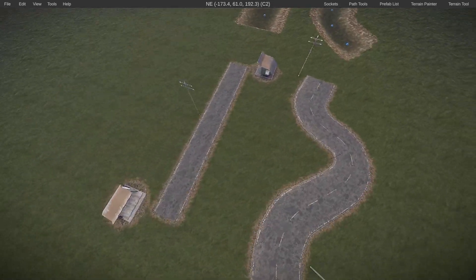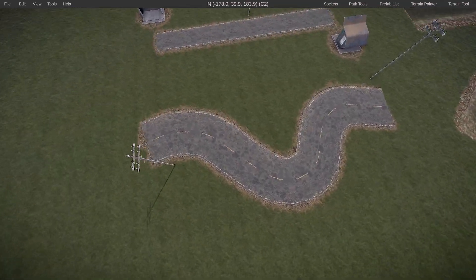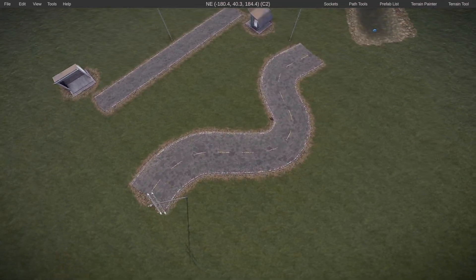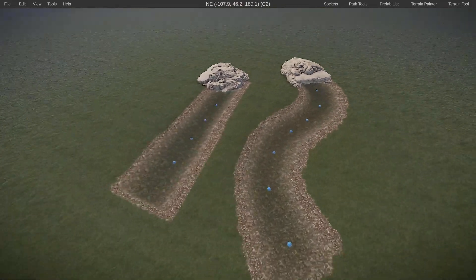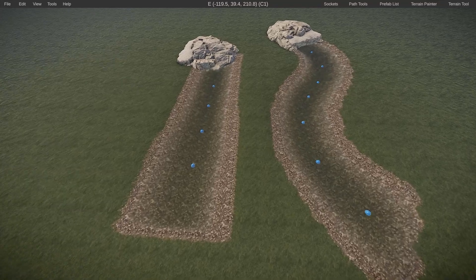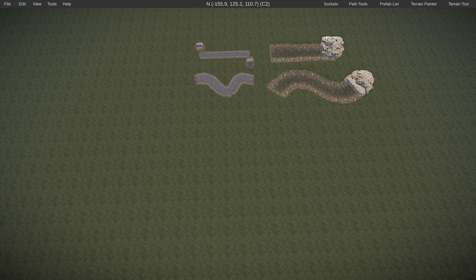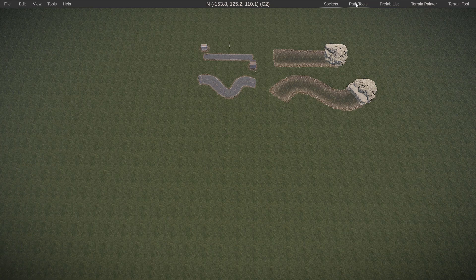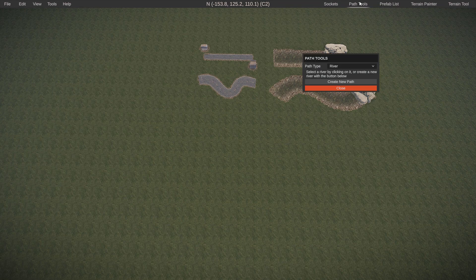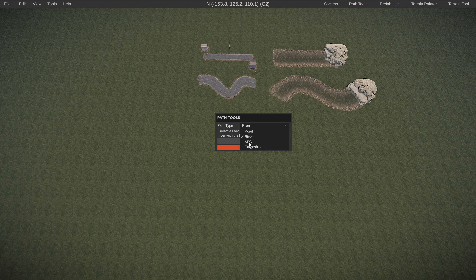As you can see here, we have a very simple straight narrow road, and then a very noisy road with some curvature, same thing with a river here as well. To get these started, in the top right of your Rust Edit menu once you're within a map, you have path tools right next to sockets and in between prefab list. If you tap on that, it'll give you a little dropdown window.